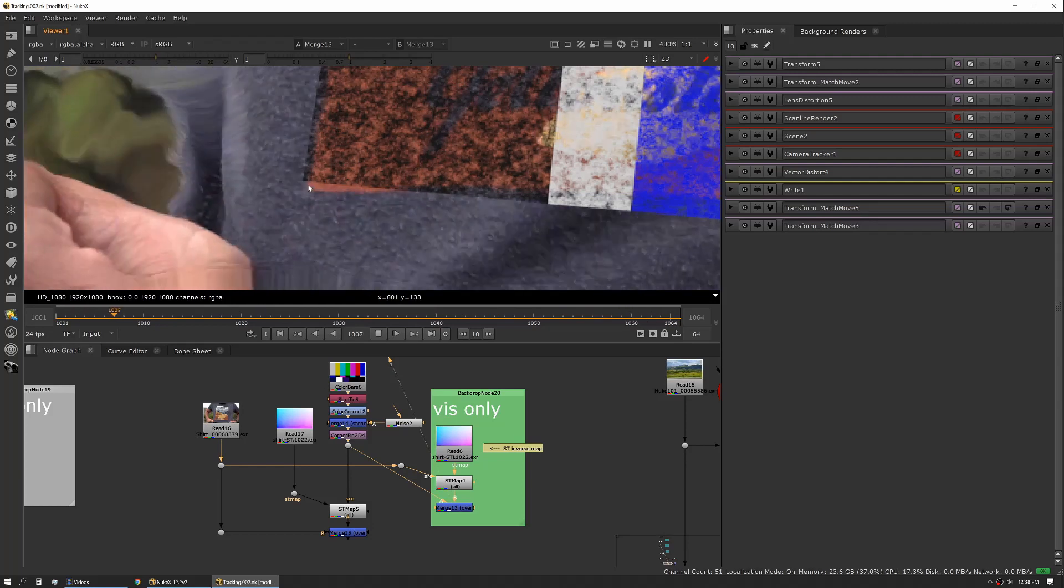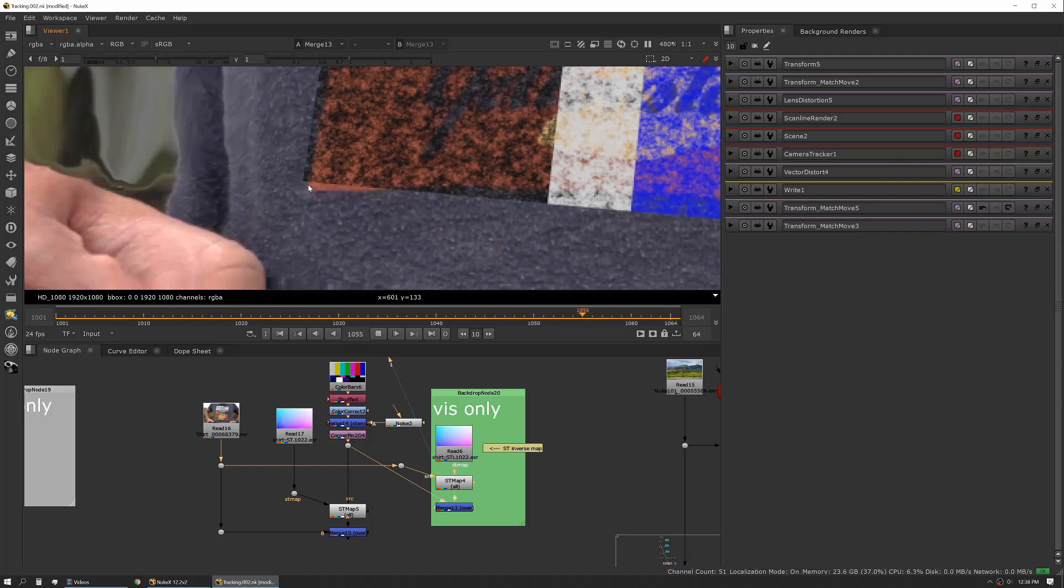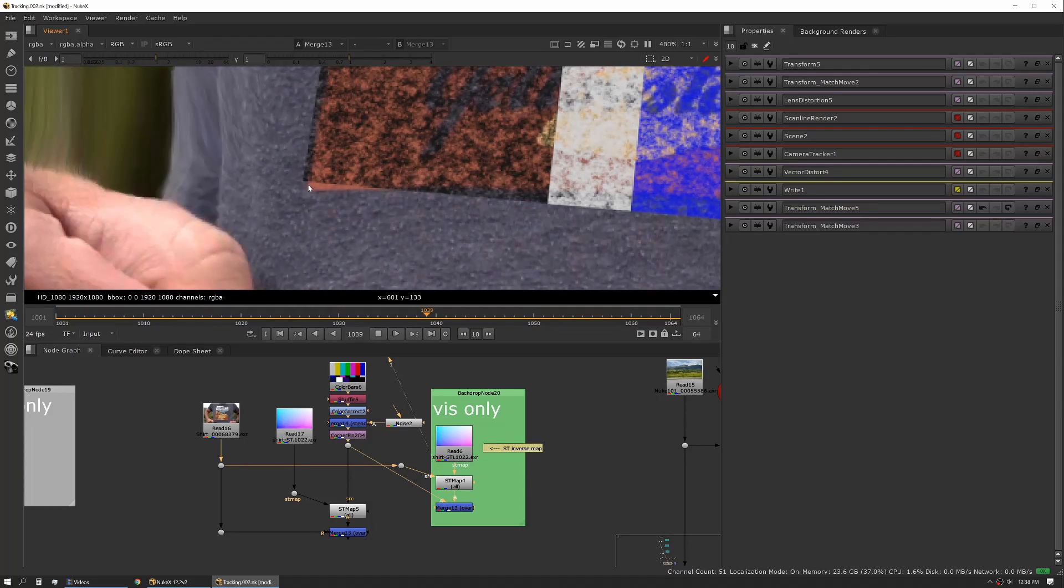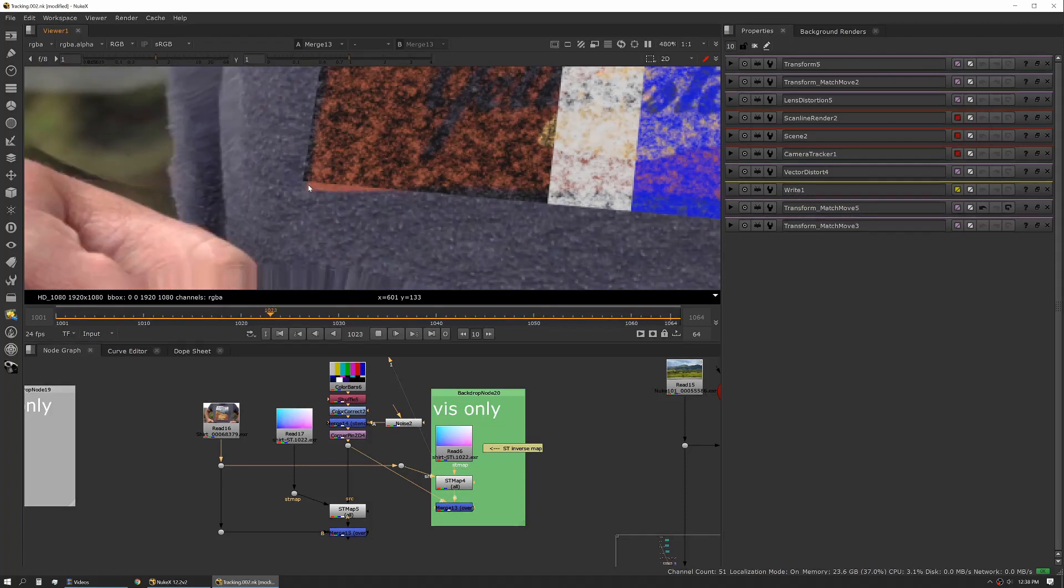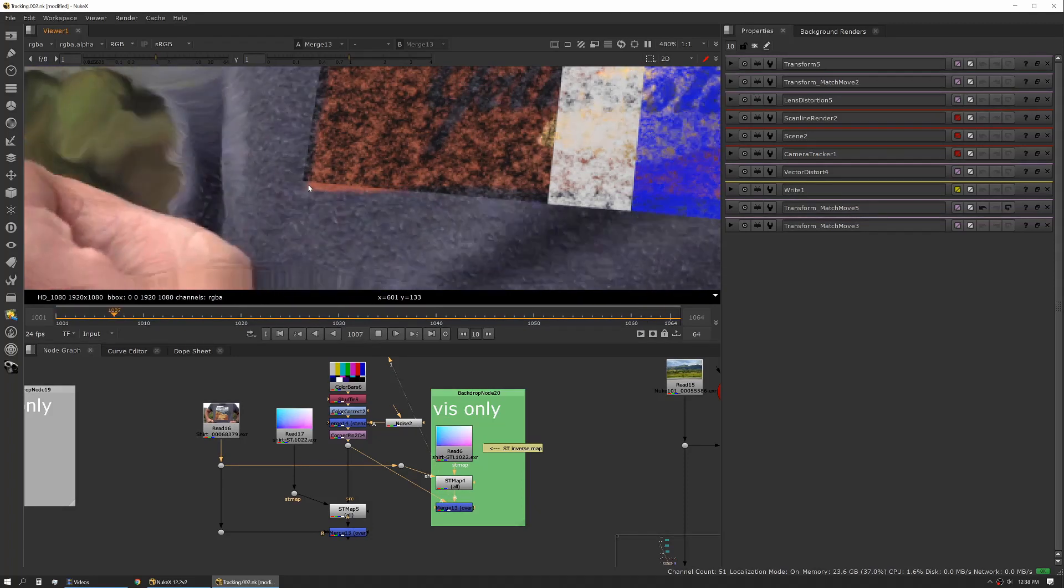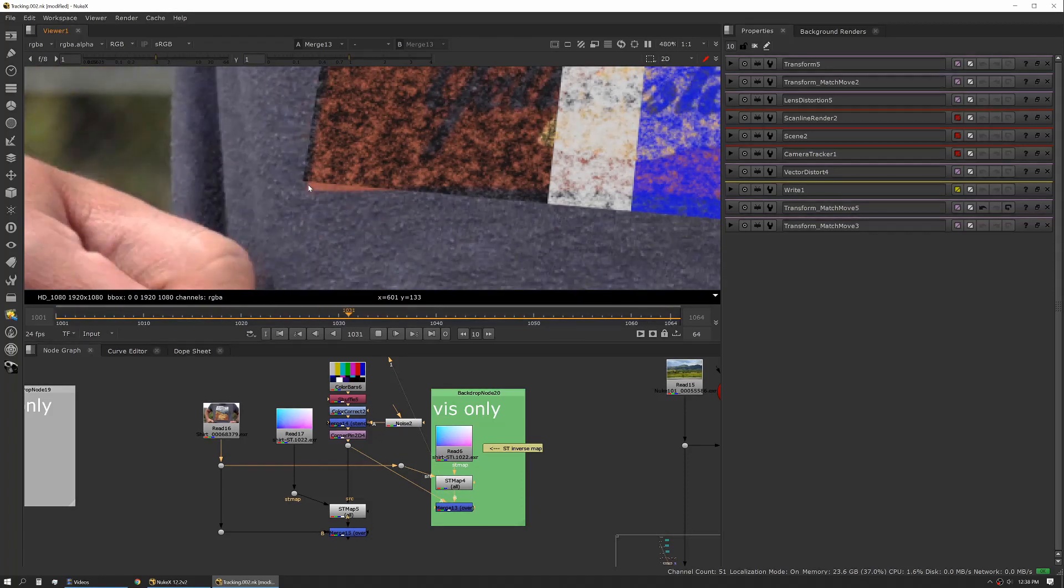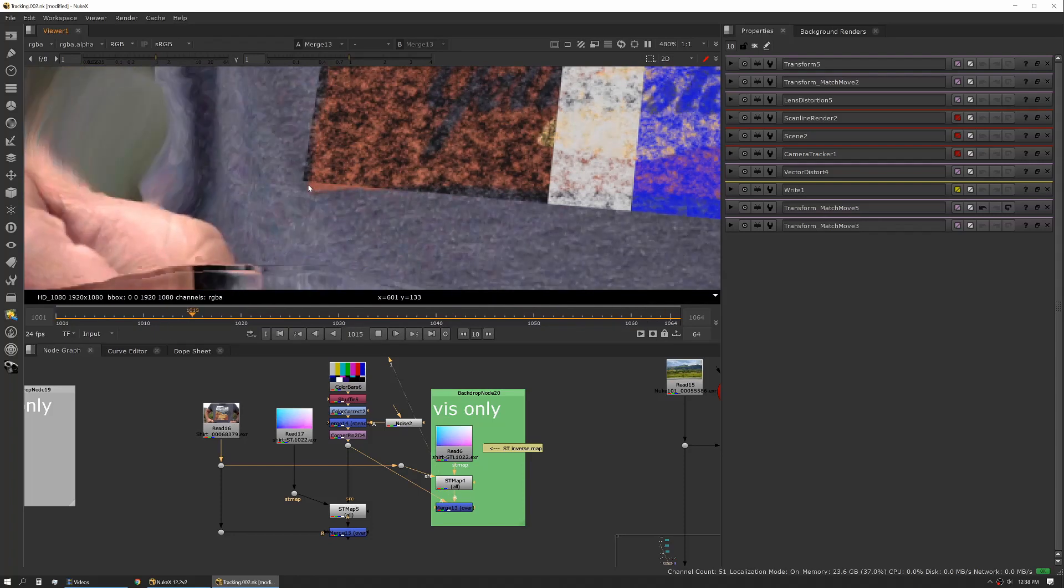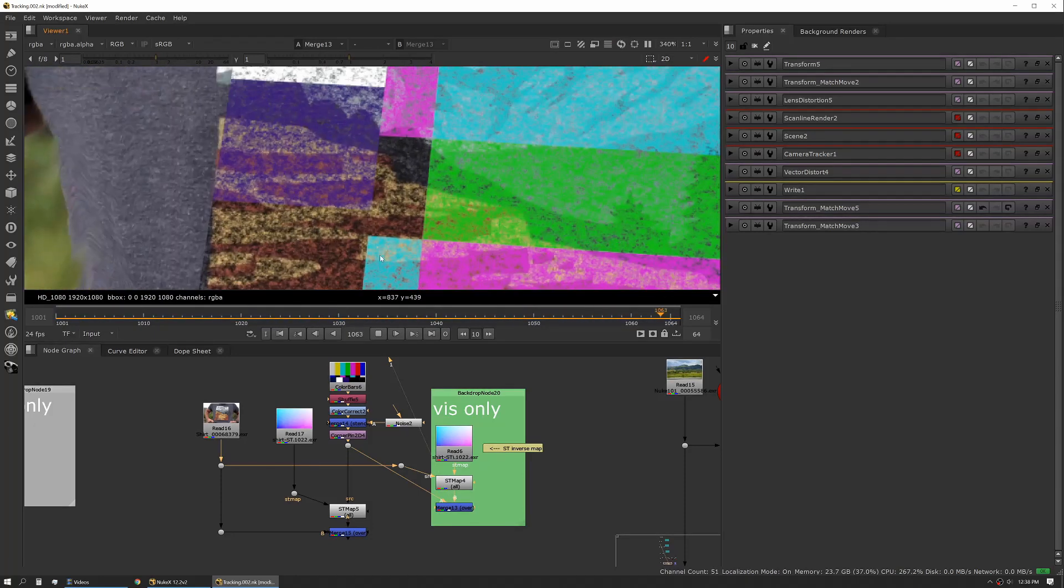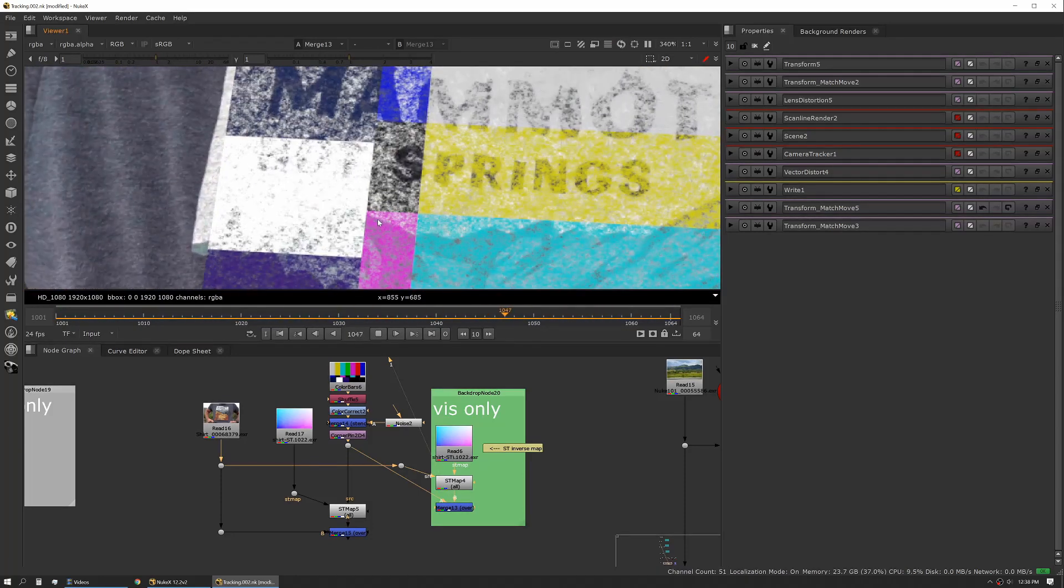Same here, you can see we've got a little bit of wobble. Now this could also be a vector thing. You might need to actually increase your vector detail to make this stick a little better, or maybe modify your denoise, something a little further up the line to make this work a little bit better.